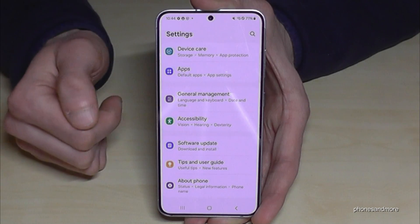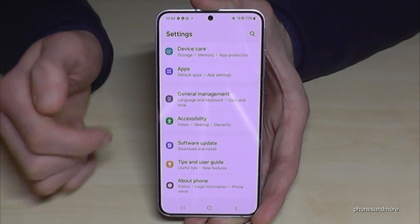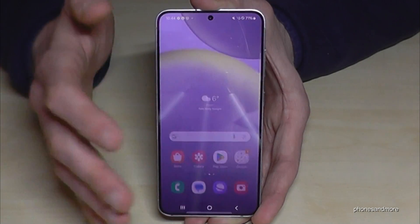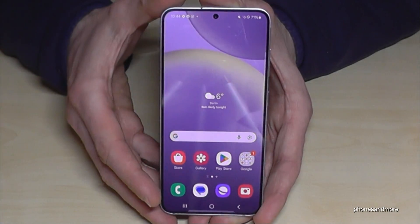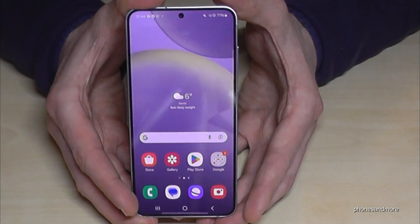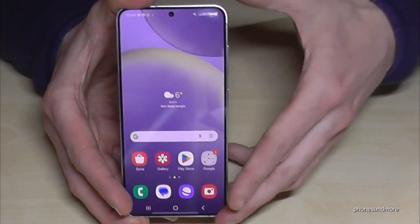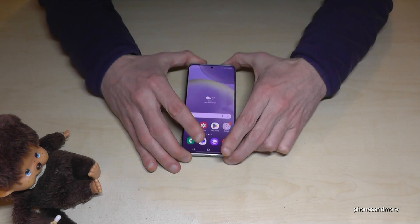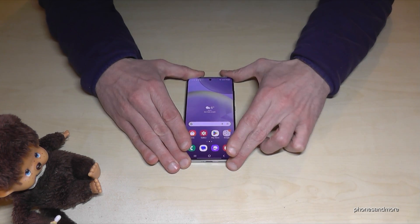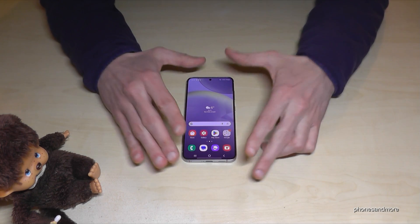No more below About Phone. But you can get them back whenever you want by just tapping seven times on the build number, as I've shown you before.